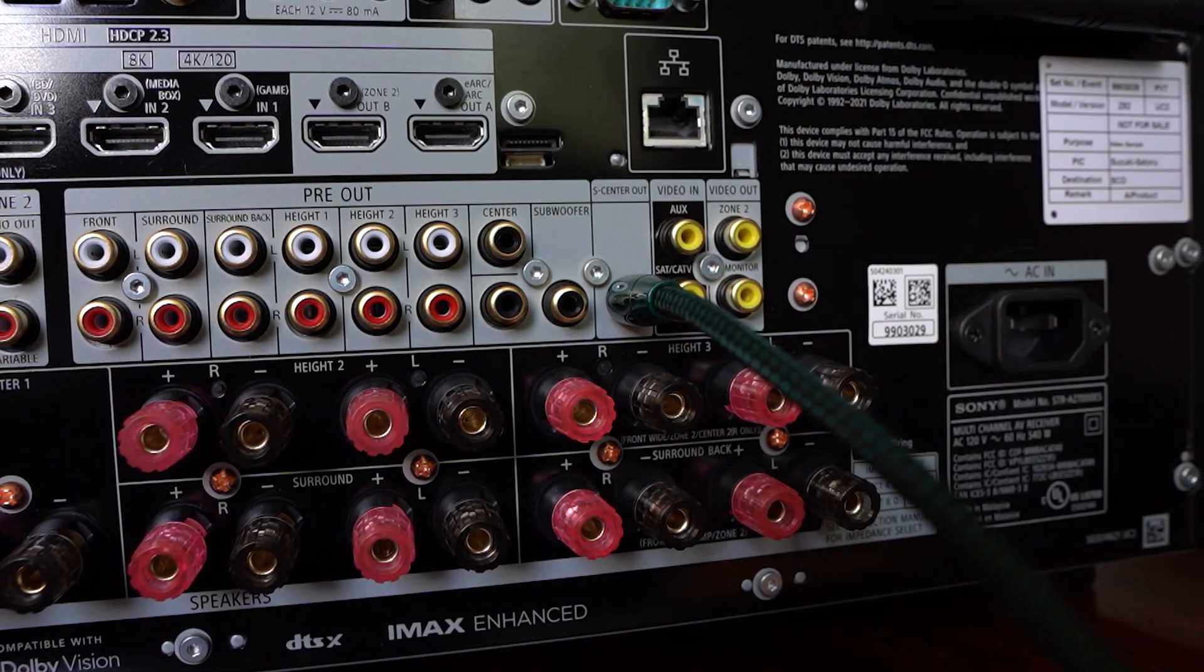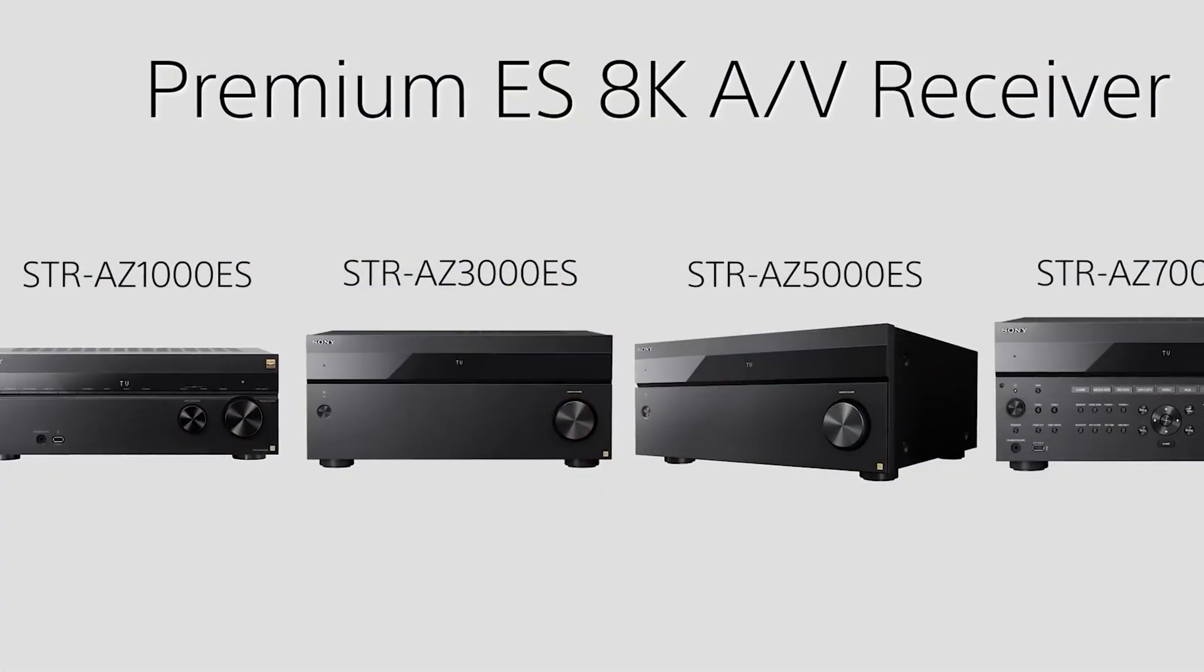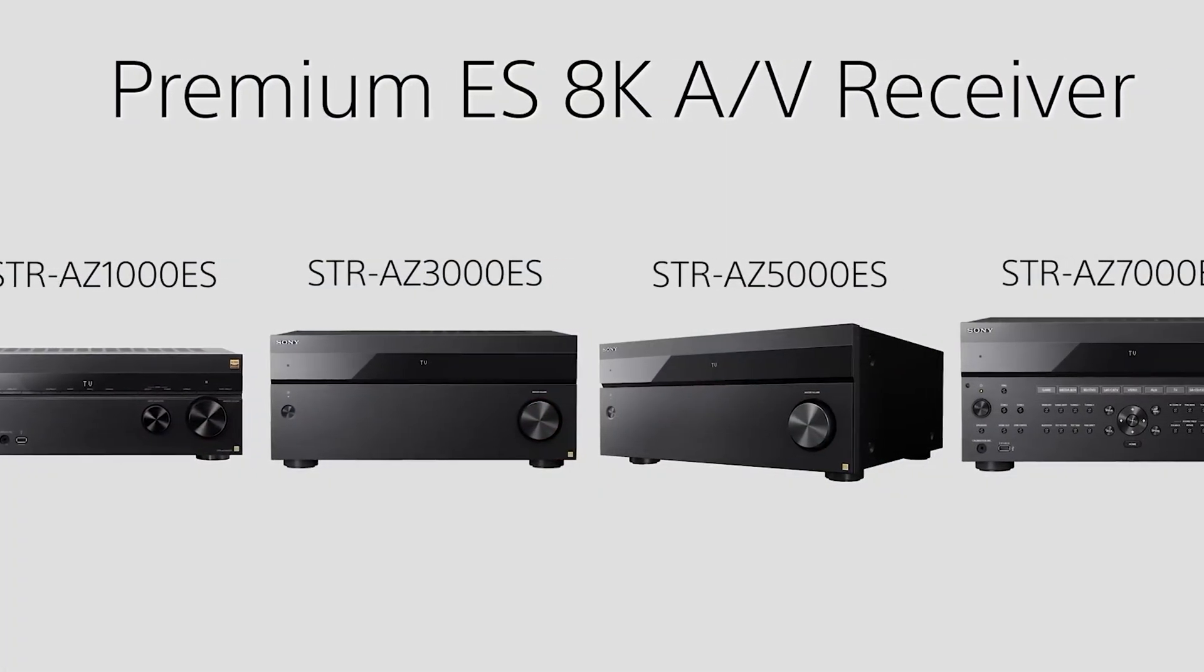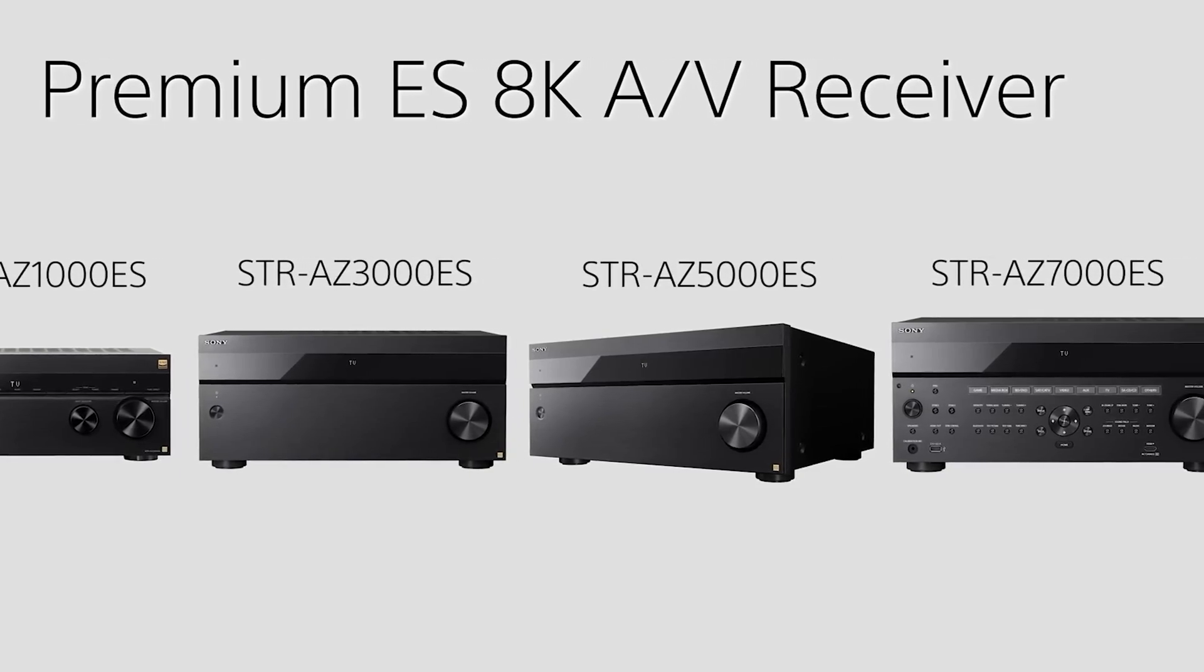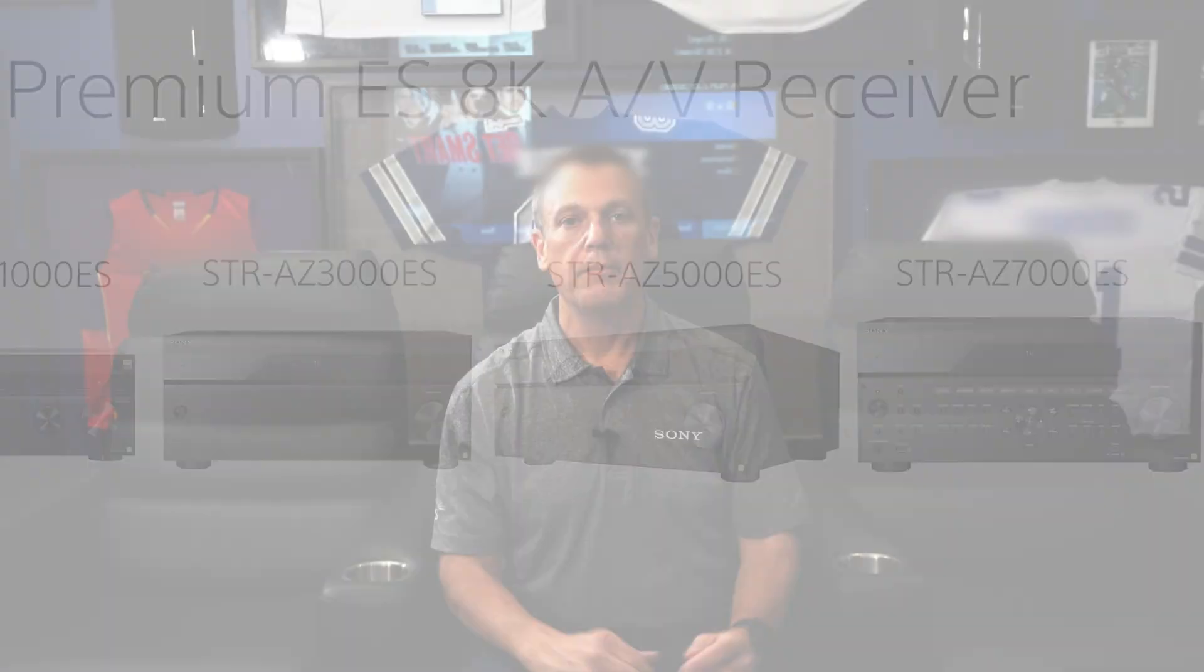And this is found on all models from the AZ-1000 all the way up through the flagship AZ-7000. By sending select frequencies and information to the stereo speakers within the TV, along with that dedicated center channel.